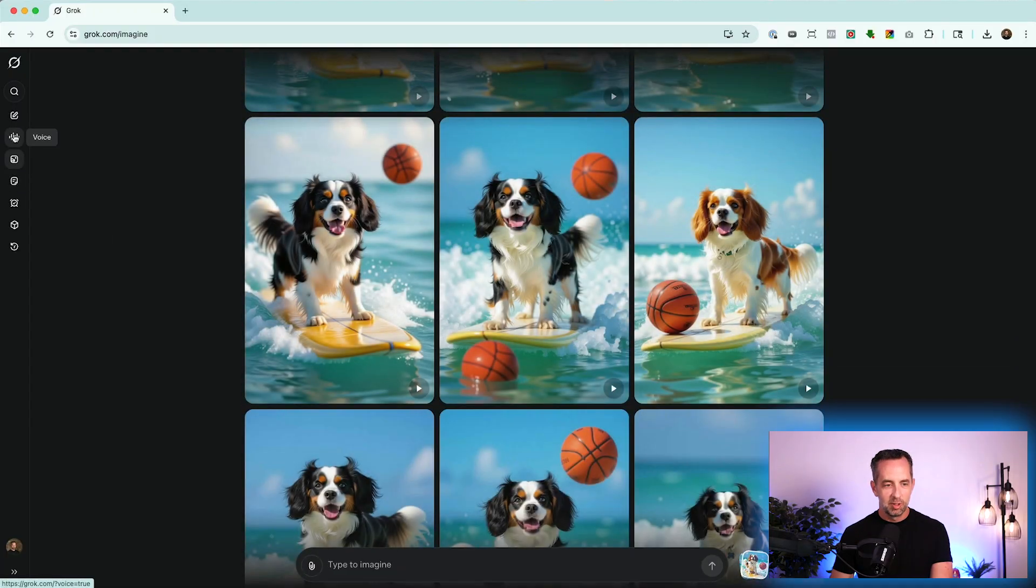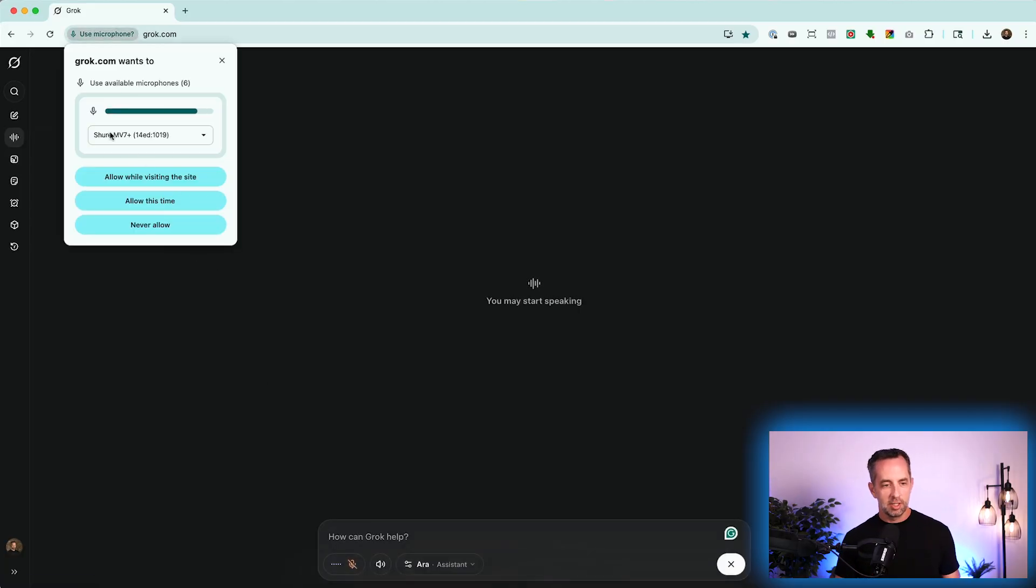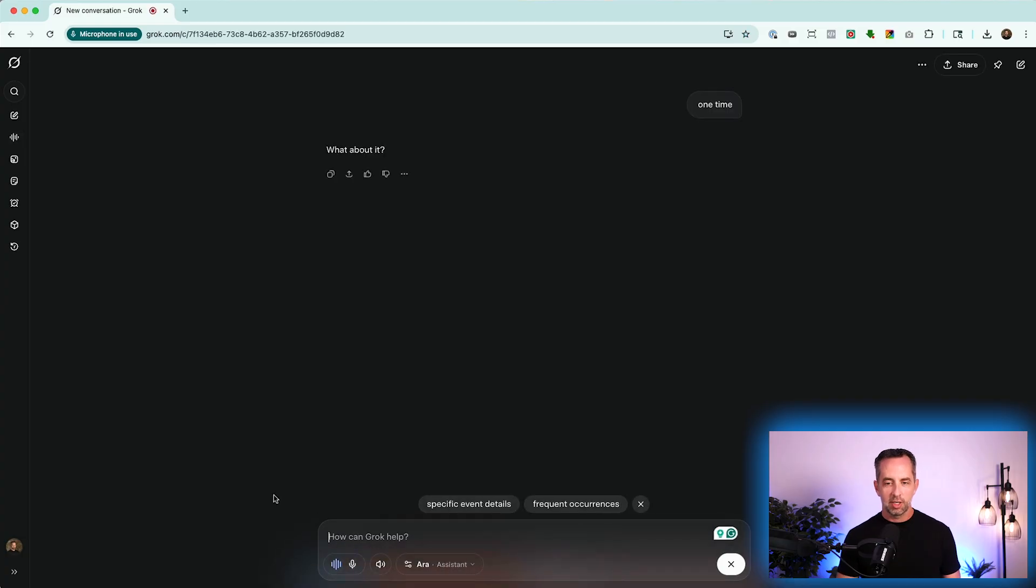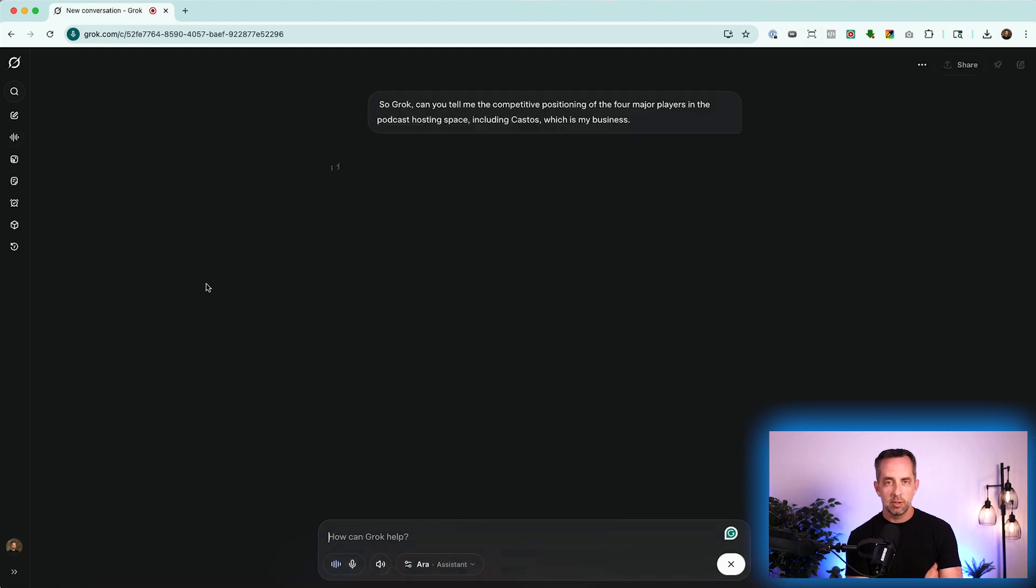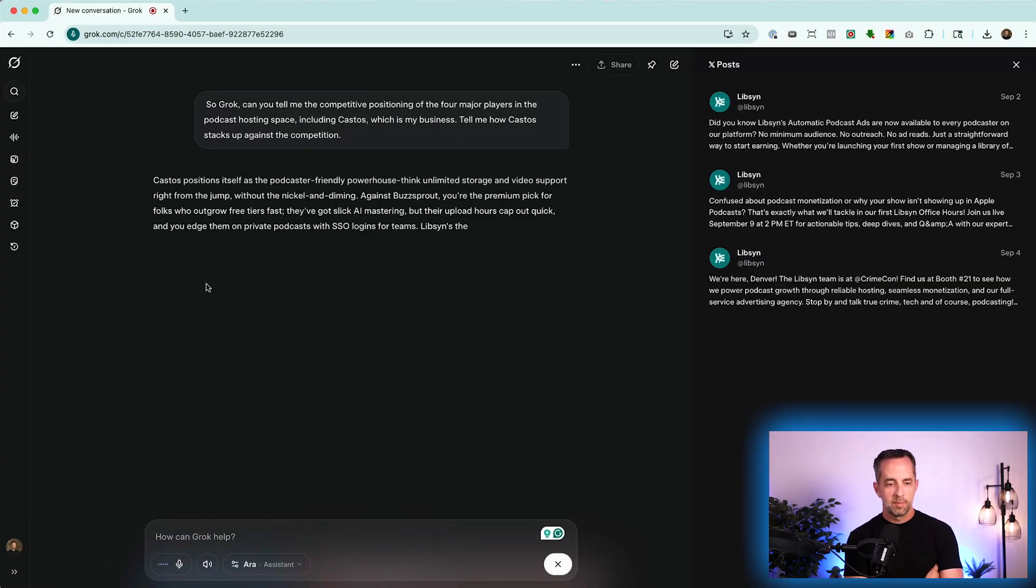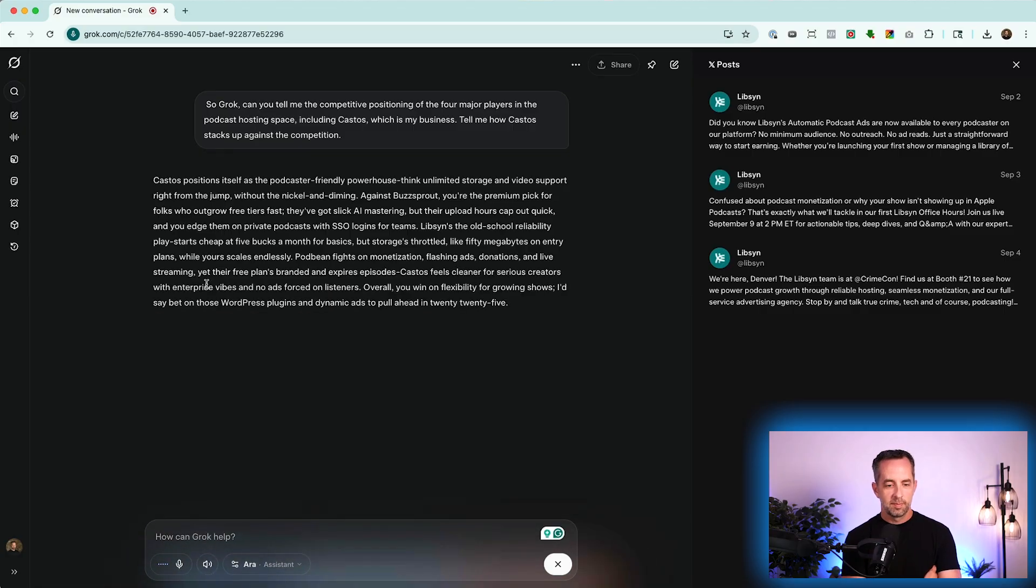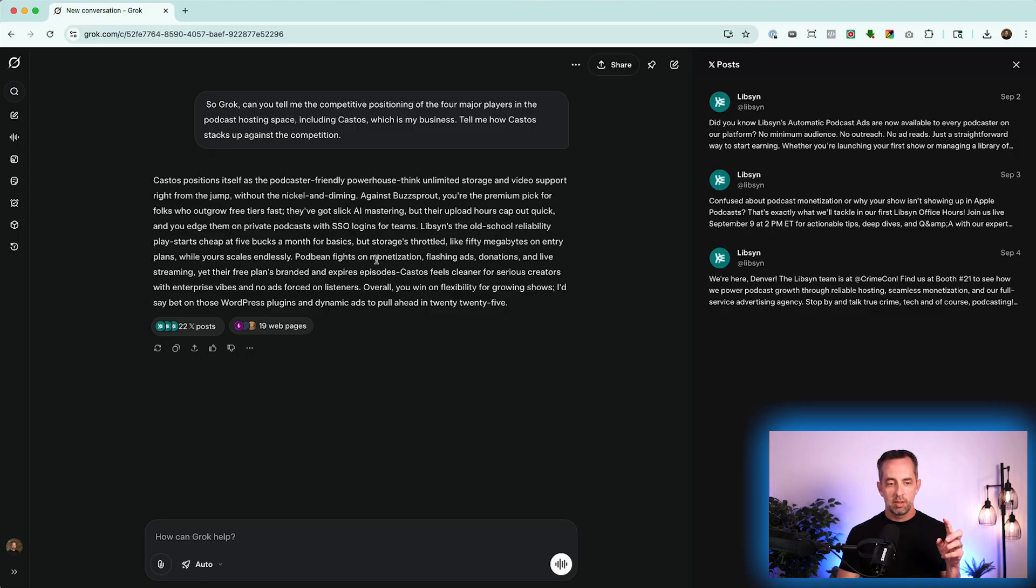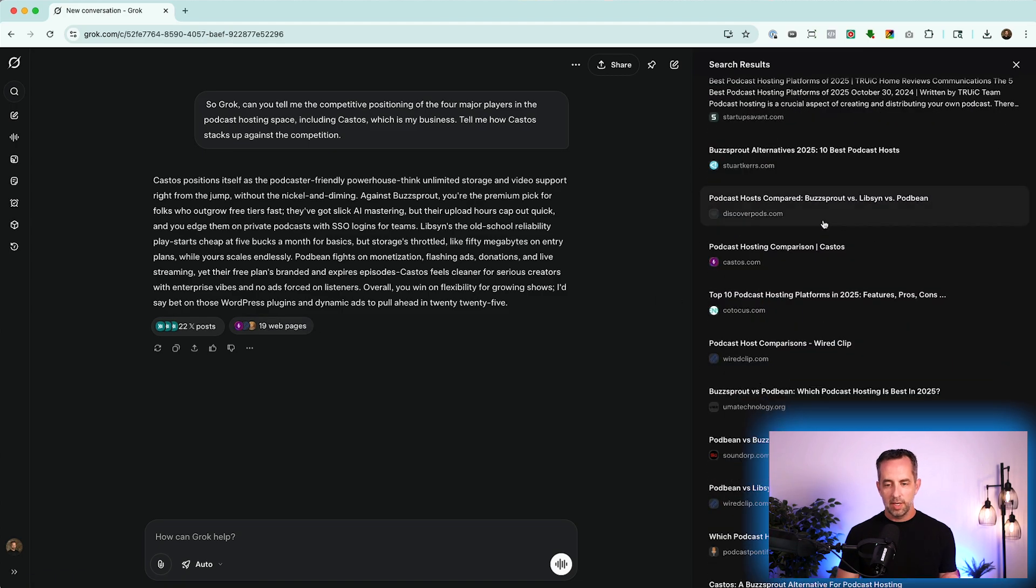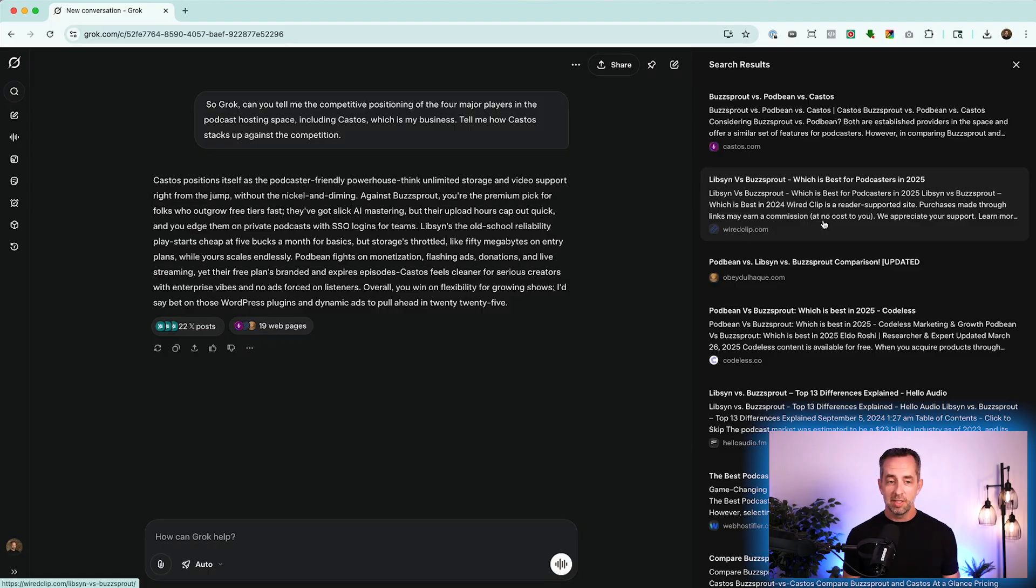Let's go to voice mode. It's going to ask for my permissions here. And you say yes, I want to give it access just this one time. So now let's start talking to Grok. So, Grok, can you tell me the competitive positioning of the four major players in the podcast hosting space, including Castos, which is my business. Tell me how Castos stacks up against the competition. Cool. So in just a second here, I gave it one prompt. It gives me the competitive landscape of my business versus the three big competitors in my space. And again, references, right? It has these references from X or Twitter, and it has these websites that it pulled from. It also is very fast. A deep research project like this in Gemini or in Claude would take 10 minutes. So that's really fast.